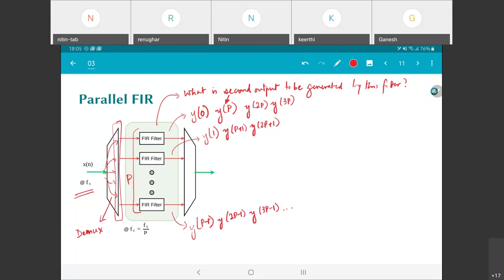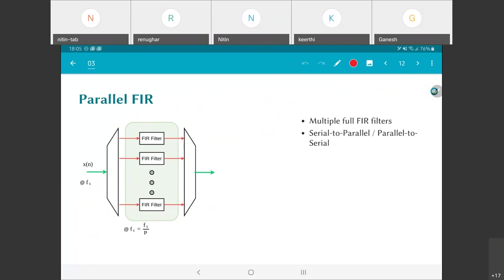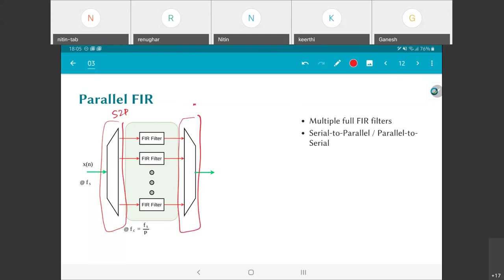What this tells us is that each of these multiple FIR filters—there's some kind of serial-to-parallel conversion happening here and parallel-to-serial conversion happening there—basically allows each of these to operate at a clock frequency which is the input sample rate divided by p. Why? Because effectively it needs to produce an output only once in every p input clock cycles.